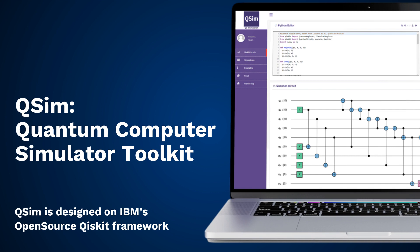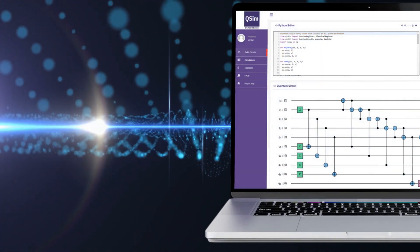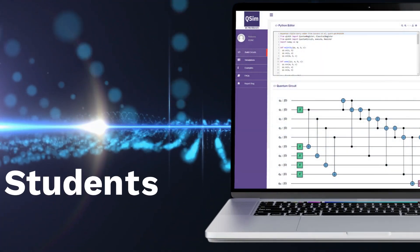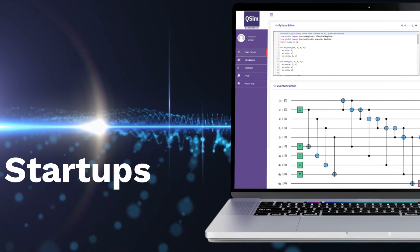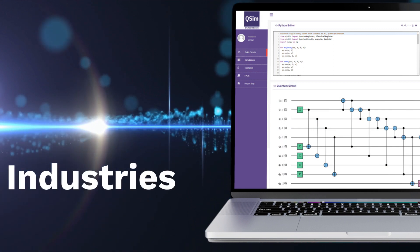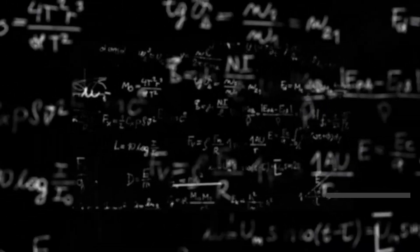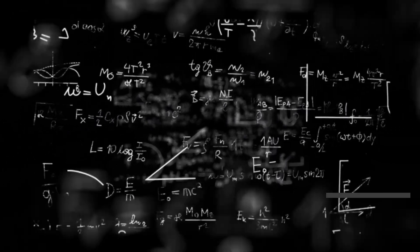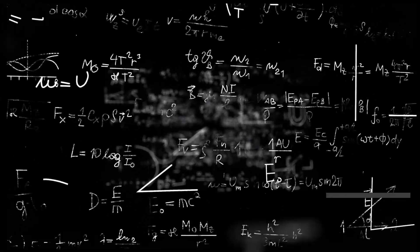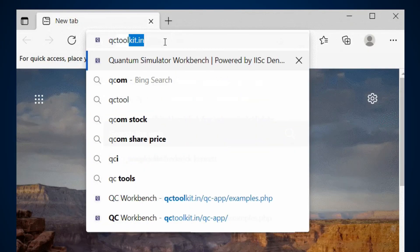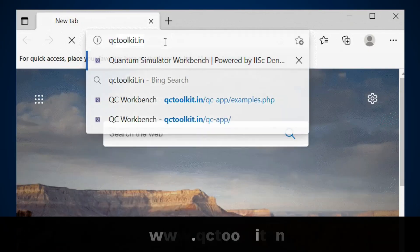Together they have developed QSim — a quantum computer simulator toolkit based on IBM's open-source Qiskit framework. QSim is a platform for students, researchers, startups, and industries to help design better hardware for advanced research in quantum computing. There is no installation required.